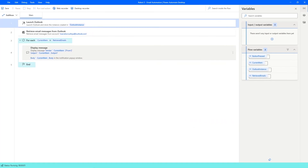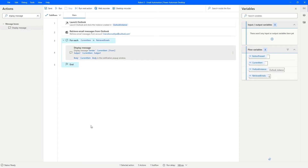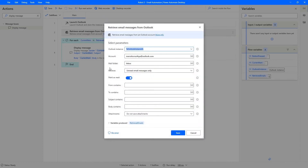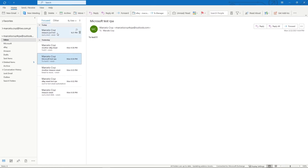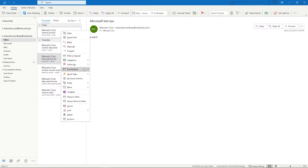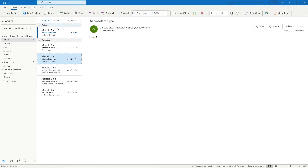After clicking Run, nothing happens. This is because in the previous run we set 'Mark as read' to true, so all retrieved emails were marked as read. Since we're filtering for unread messages only, no emails are retrieved. We can see in Outlook that all emails are marked as read. Let's right-click each email and select 'Mark as unread' to reset them all.